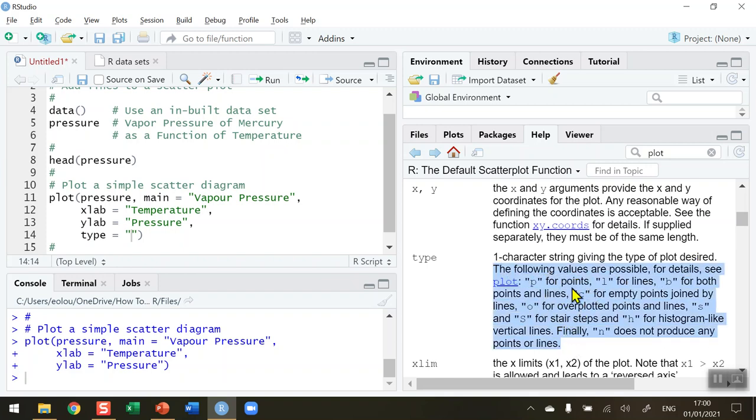The following values are possible: we can see a P for points (that's the default we've already seen), an L for lines, B for both points and lines, C for empty points joined by lines, and so on. So let's take a look at a few of these to add some lines to our plot.